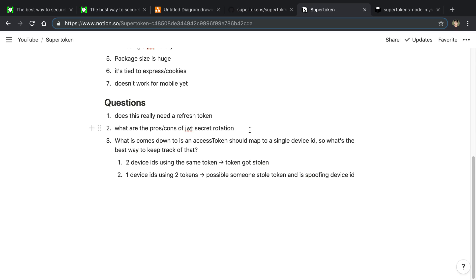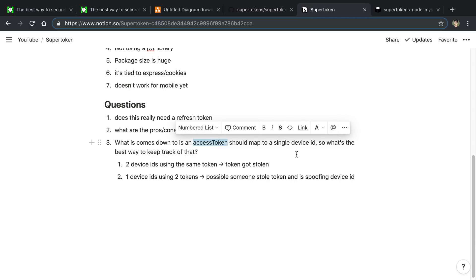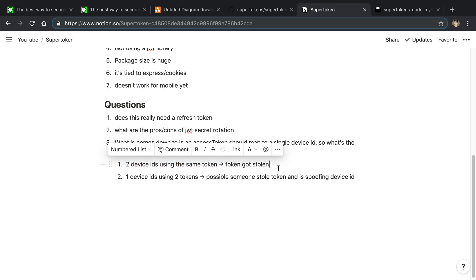The second thing I'm thinking about is how JWT secret rotation works — I need to look into the pros and cons of that since I don't know a lot about it. The third and biggest takeaway I got from this article is the principle that a single access token should map to a single device ID. The question is: what is the best way to enforce that?